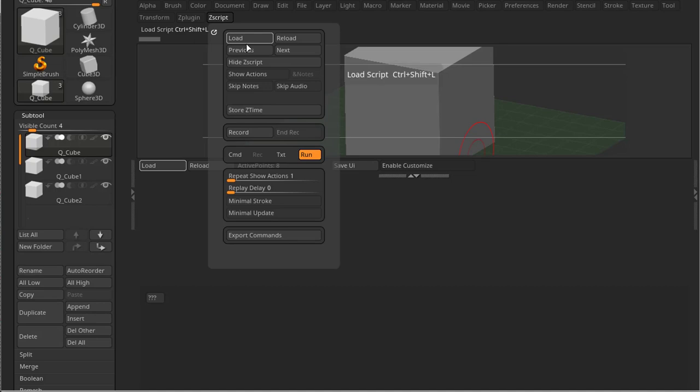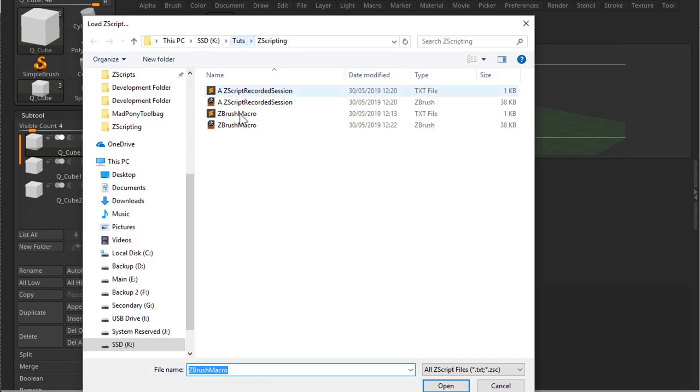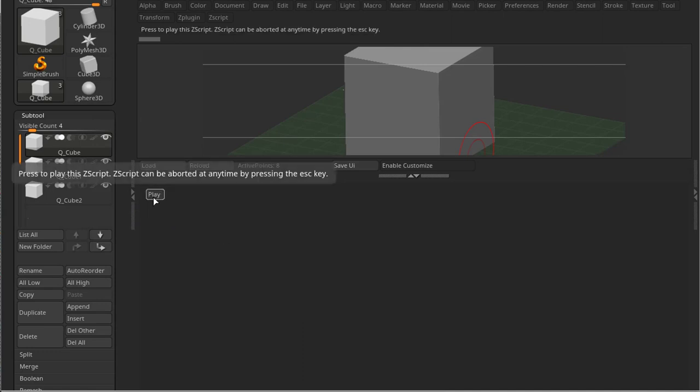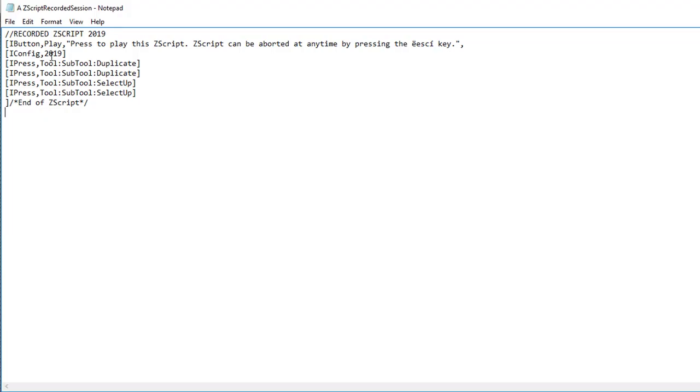Now let's load up our ZScript, the one that we recorded using this menu here. Press Load, open my ZScripting recorded session. And now the other button is gone and I have a new button called Play. Because you can only run one ZScript at a time, this cancelled out the other ZScript.